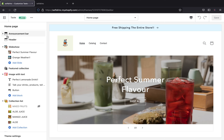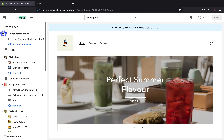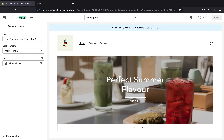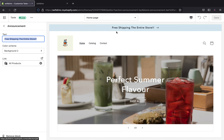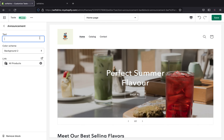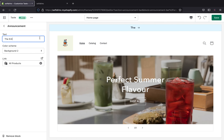To edit your announcement bar, click this arrow here, and this will bring up new sections. Then click this block window right over here, and you will find the text section. On the text section, you can edit your announcement bar and your announcement will be available right there. So I'm just going to edit that — let's say you want to tell customers the entire store is 20% off, so you can type the announcement you want your customers to see.